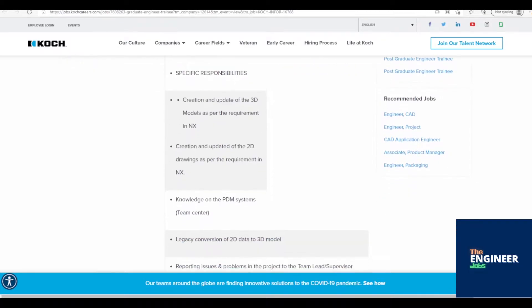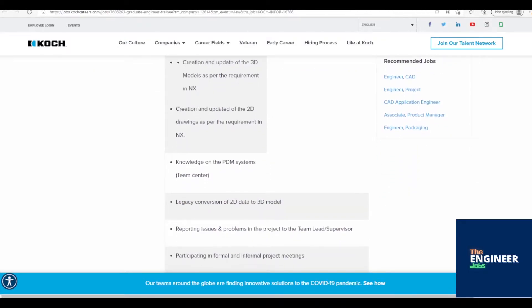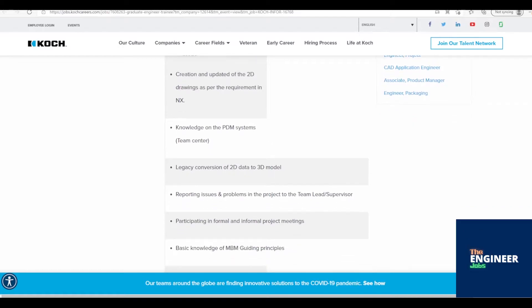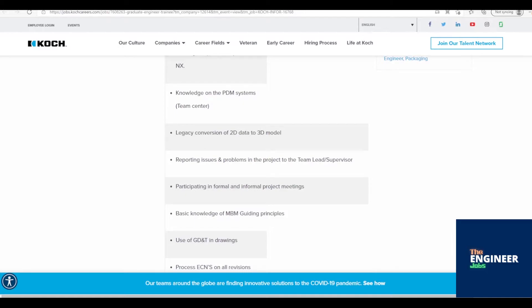Location is based in Bengaluru, Karnataka. Job description: Work on the 3D model creation and 2D drawing creations in NX and provide support to the CAD team.